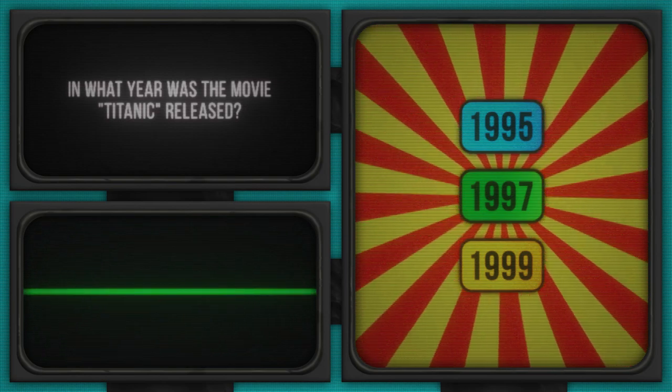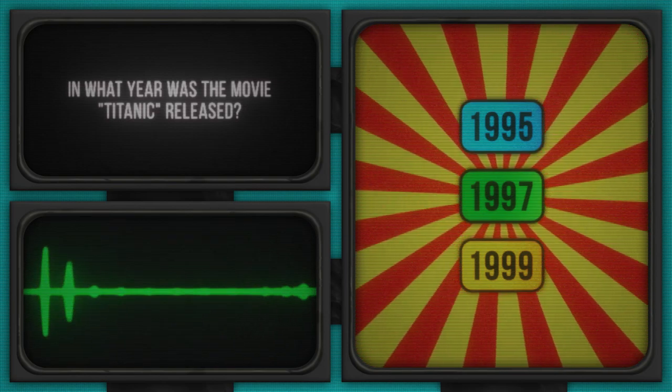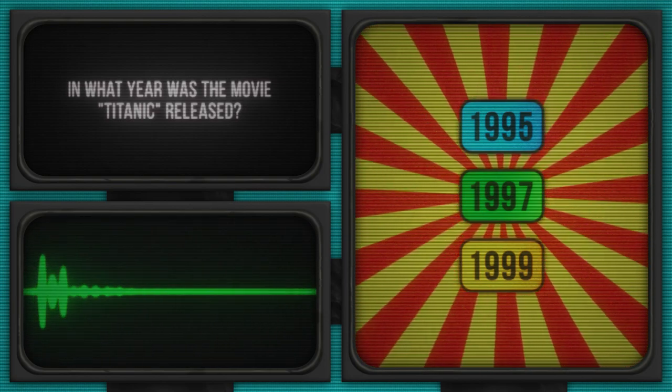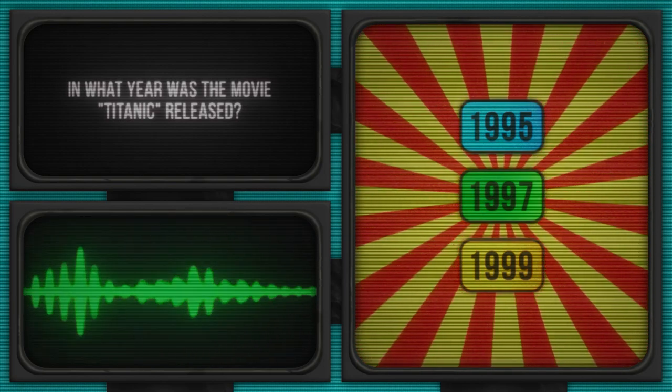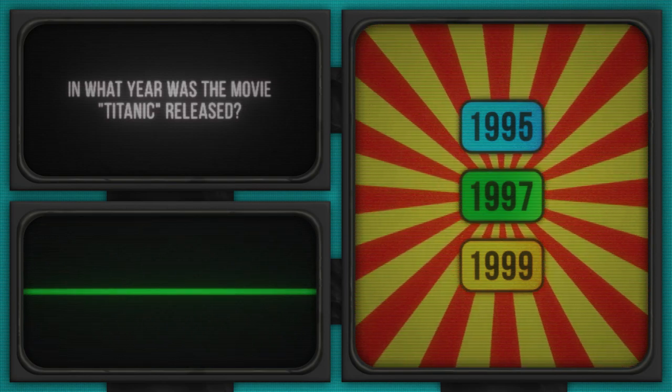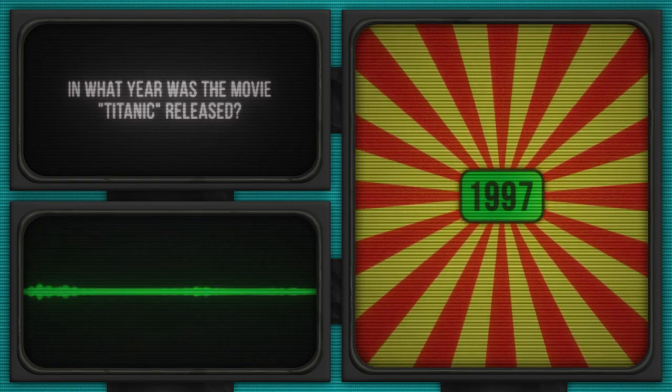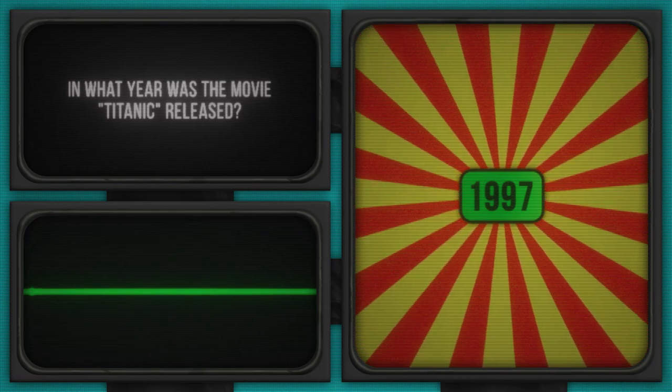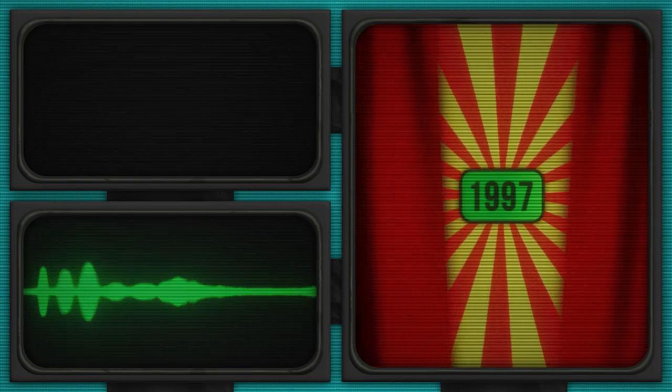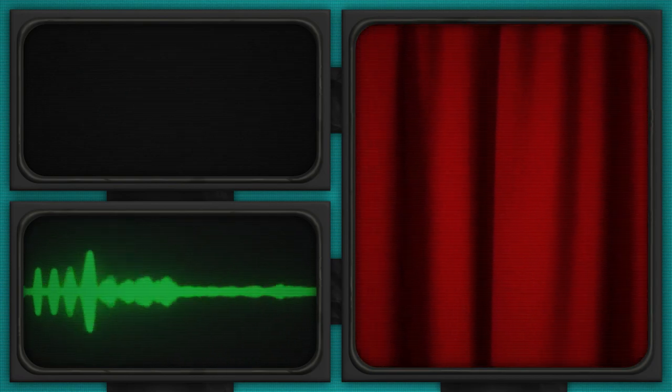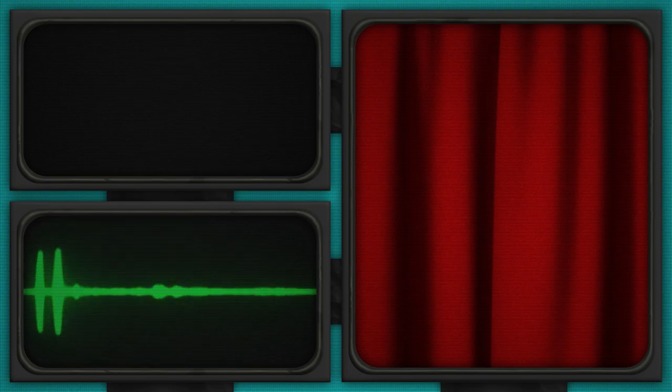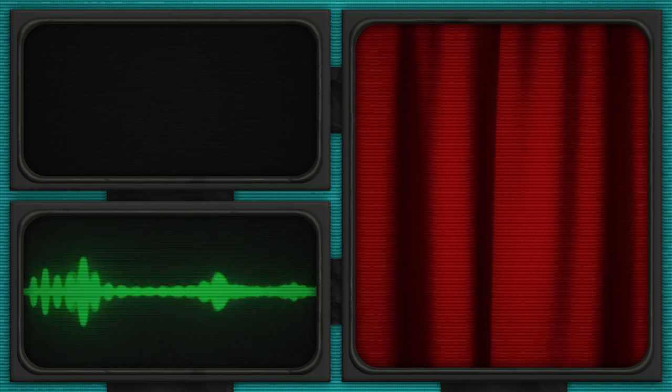Time's up. Let's see who will float and who will sink with the correct answer. 1997 is the answer to this question. Well done if you got that right. If not, remember, it's about the journey, not the destination. On to the next.